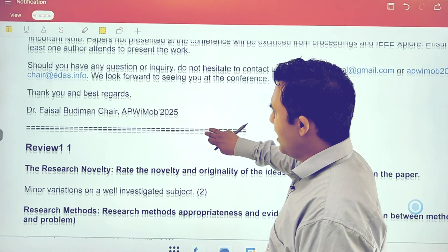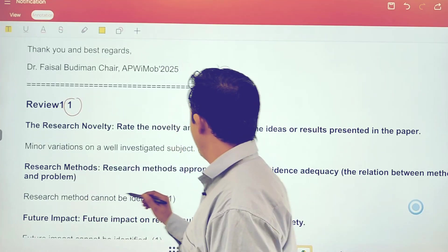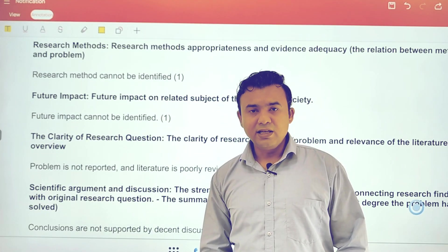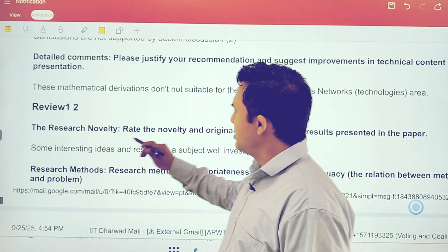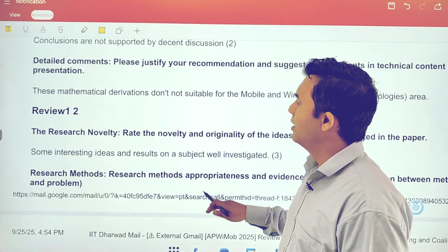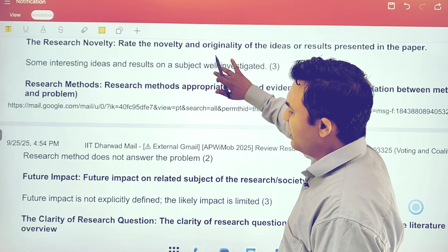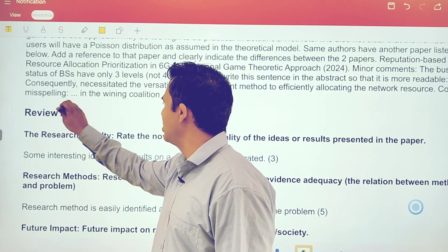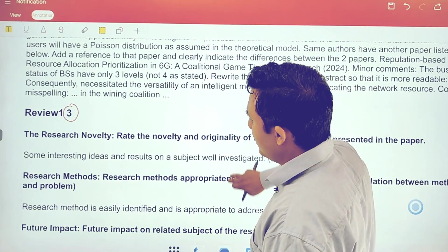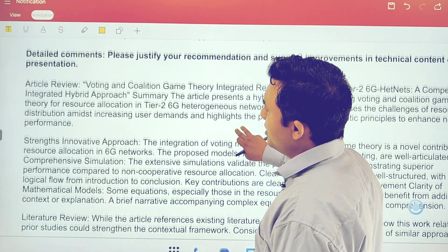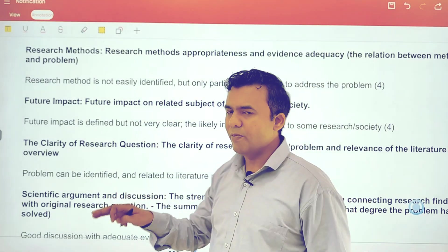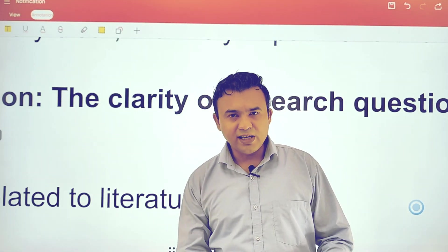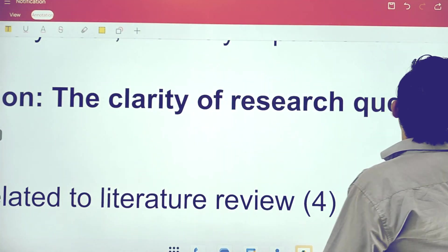At the end of the letter, Reviewer 1 has given all the comments which we have to address. Go through and address all those comments. Similarly, go through Reviewer 2's comments and address them. Sometimes there could be three reviewers — in this specific case there are four reviewers. So go through Reviewer 3 and Reviewer 4's comments as well, addressing them one by one. Once you have addressed all comments, the final version of the camera-ready paper is ready.